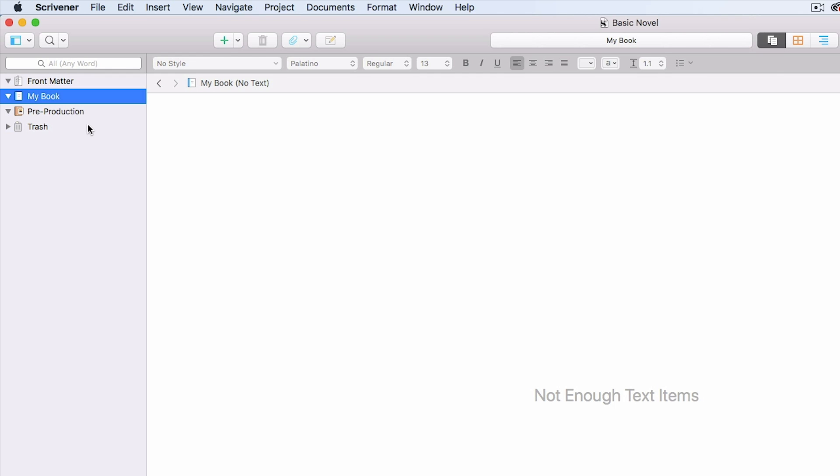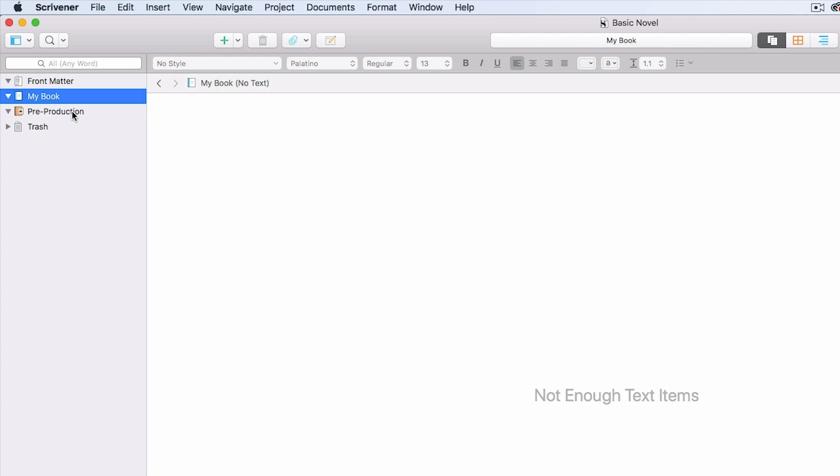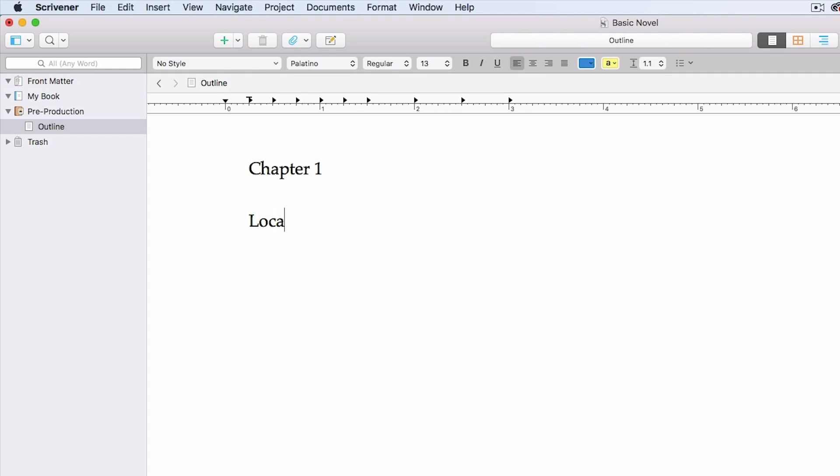Scrivener makes it very easy for you to create documents. Let's say I want to create an outline. You click on the pre-production tab here and create an outline. So you just name it. We'll call it outline chapter one, and let's say that we want to use location, the famous goal, motivation, conflict method, and then we'll have a quick summary here at the bottom. That's basically what our outline will look like.